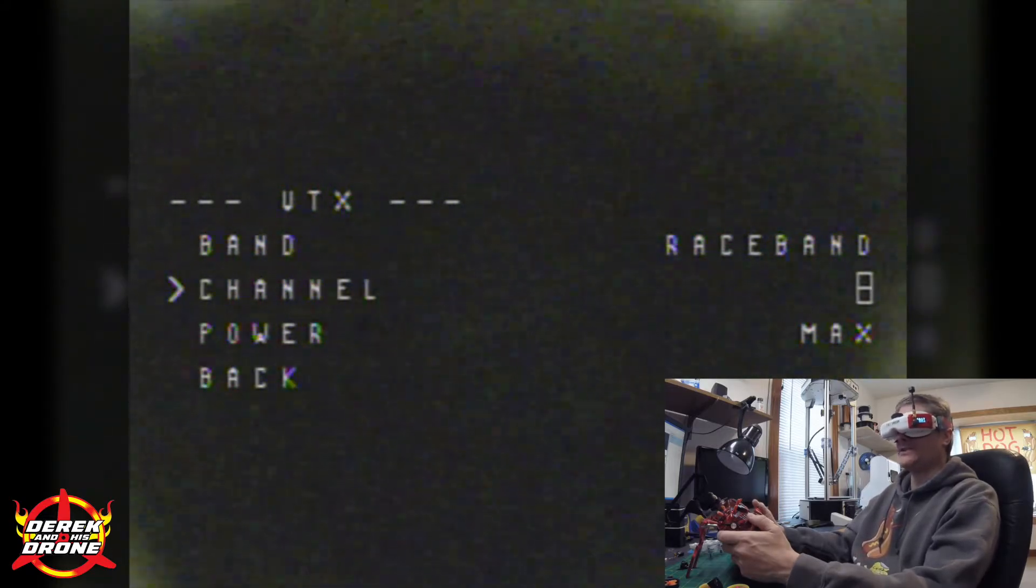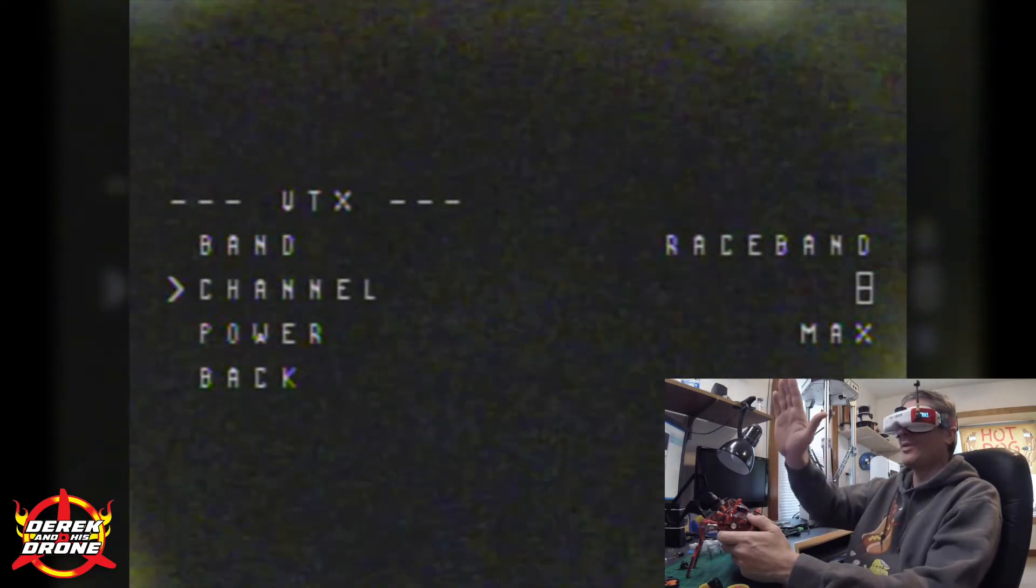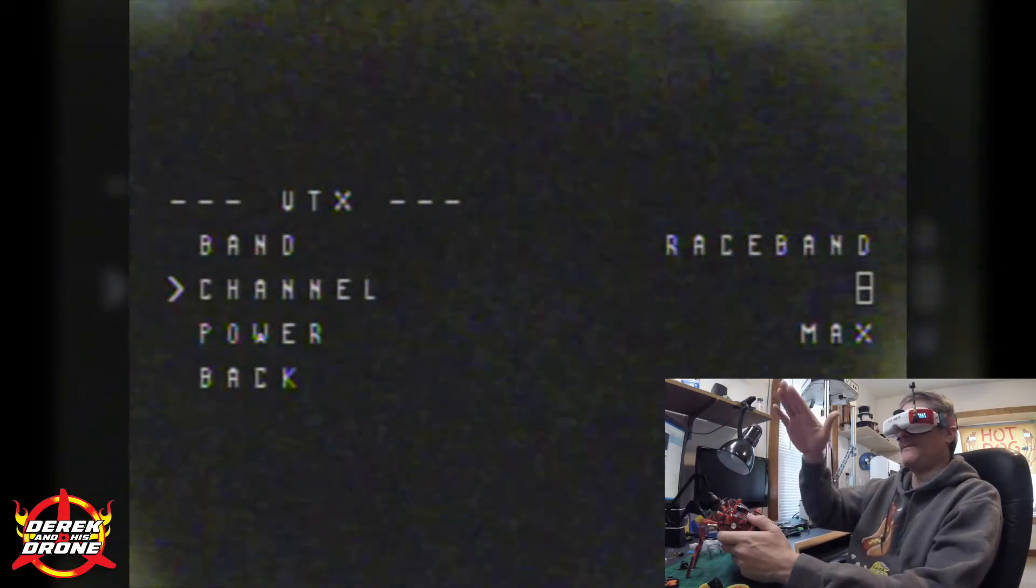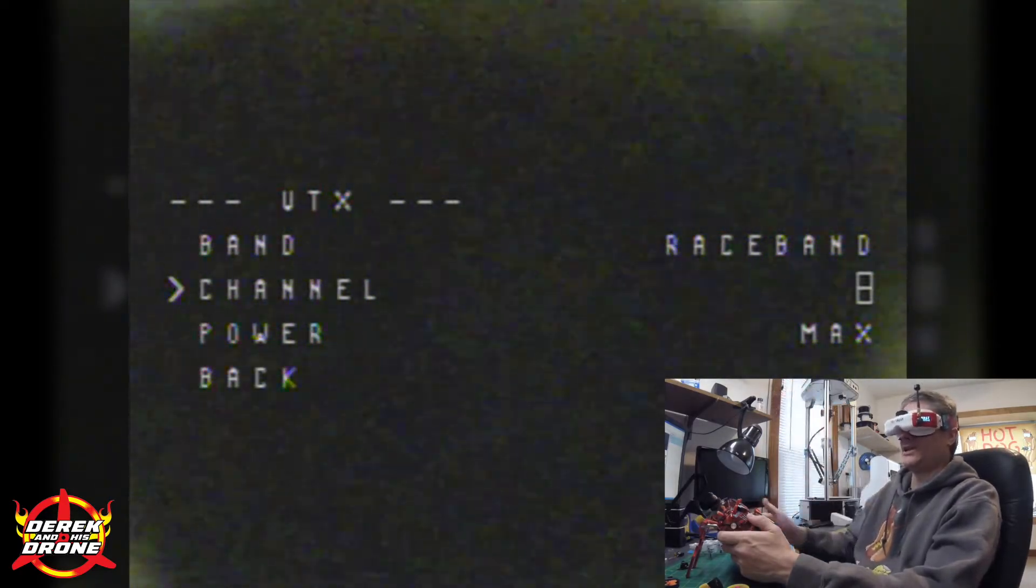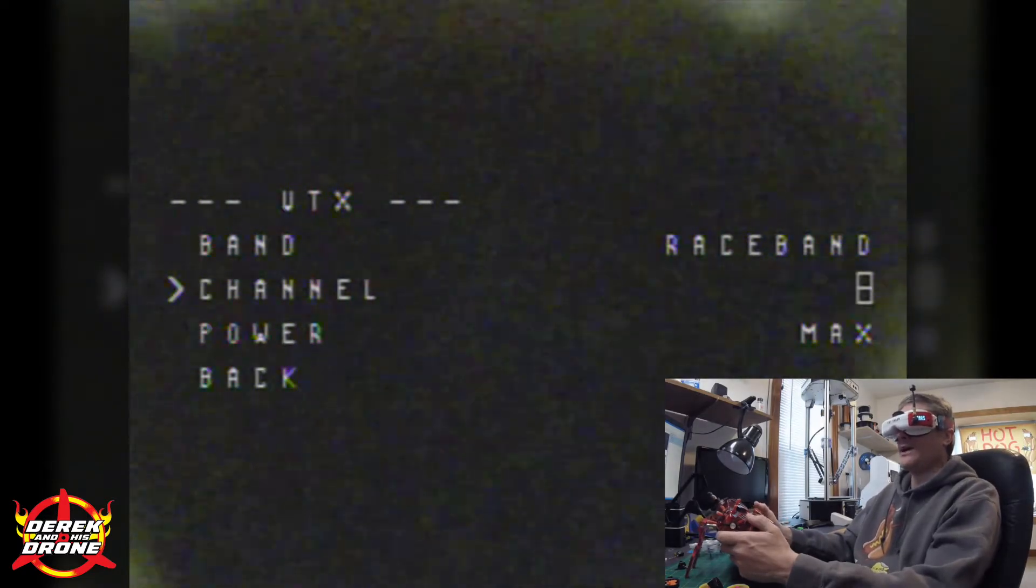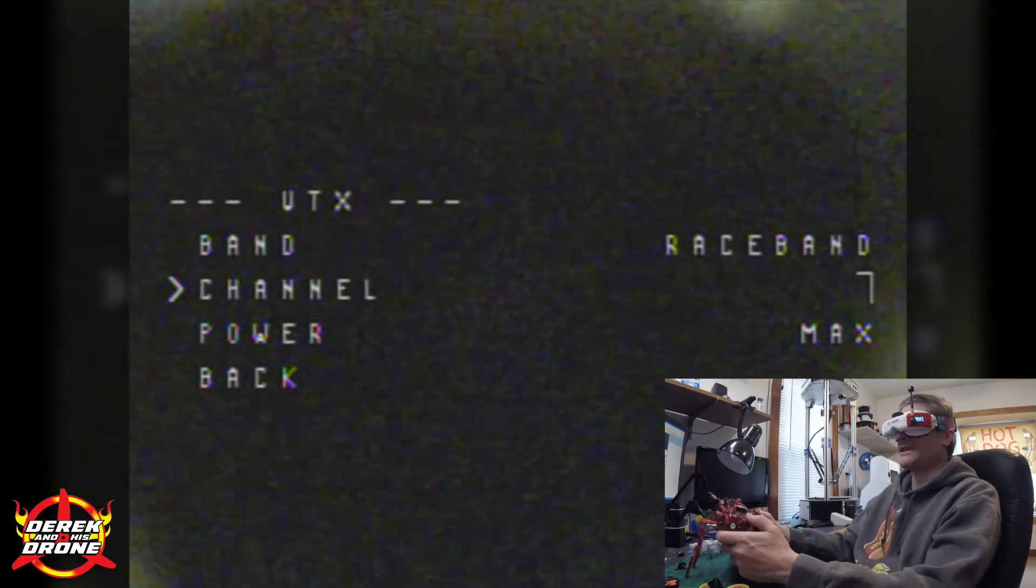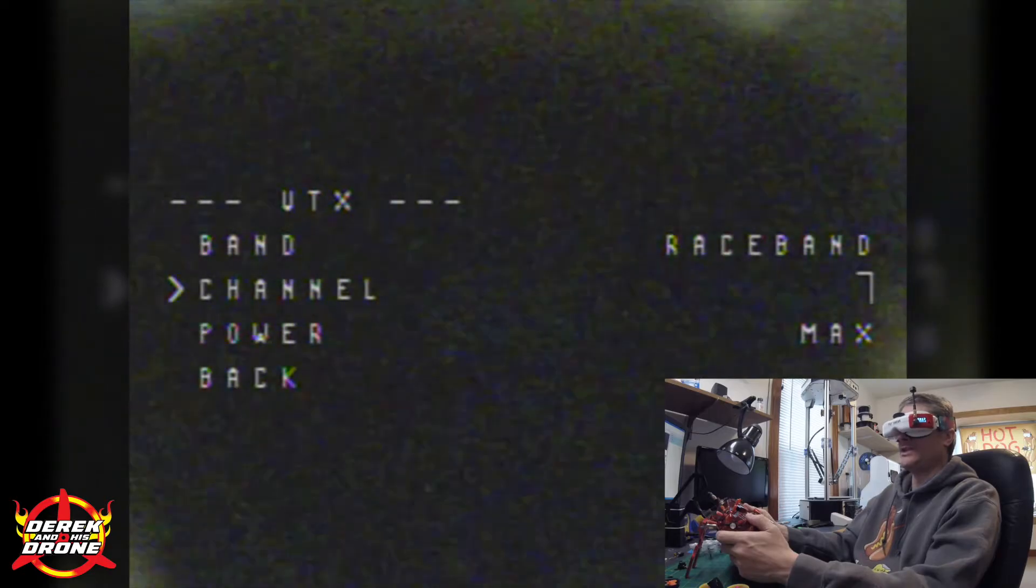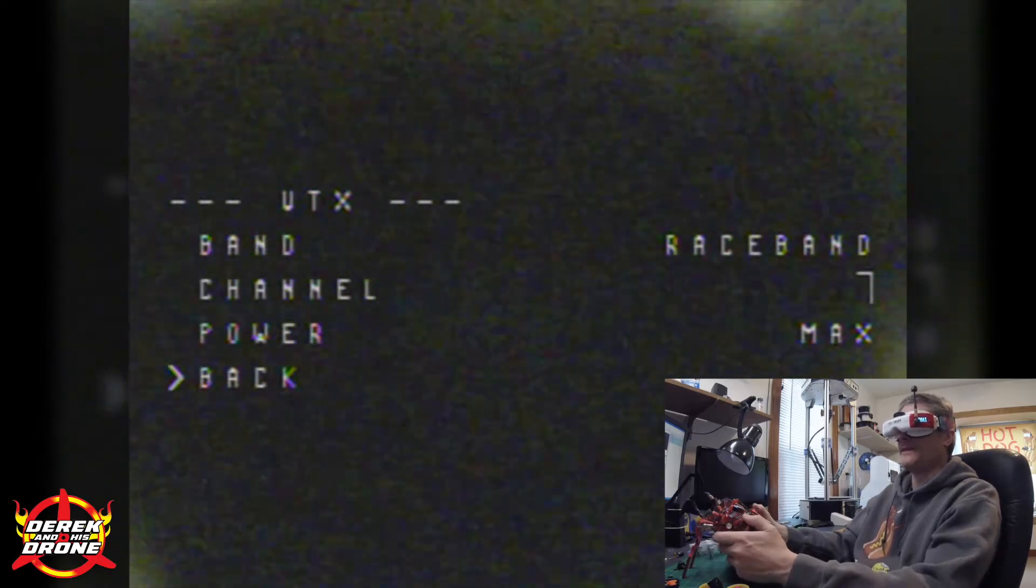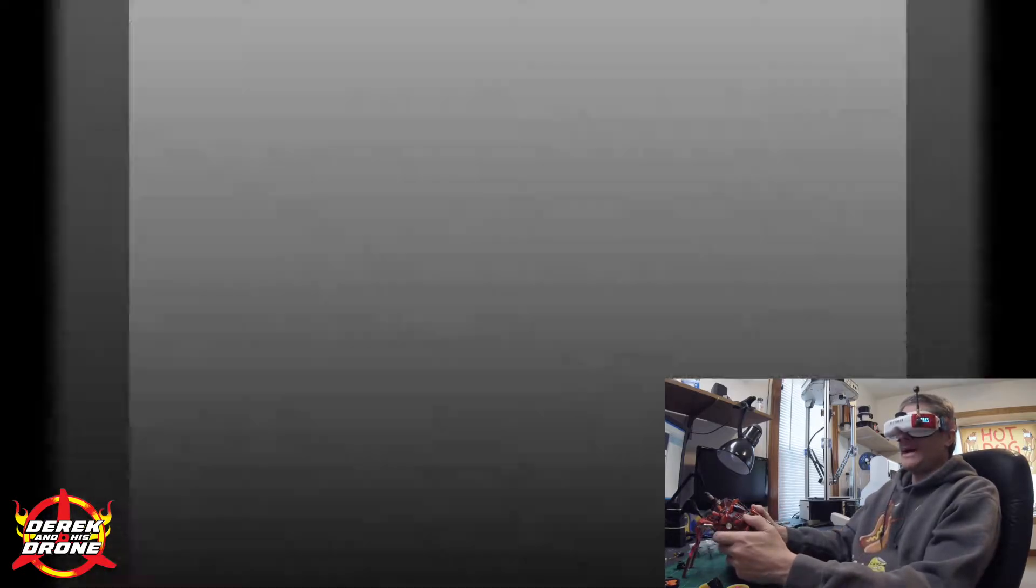I'm going to stay on Race Band because this is what I normally use. Now I'm just going to push down again on the right stick, so I'm pulling back on it. Right now I'm on channel 8, I want to make that channel 7, so I am going to hit channel 7 on that. I'm going to say back and it should save it.